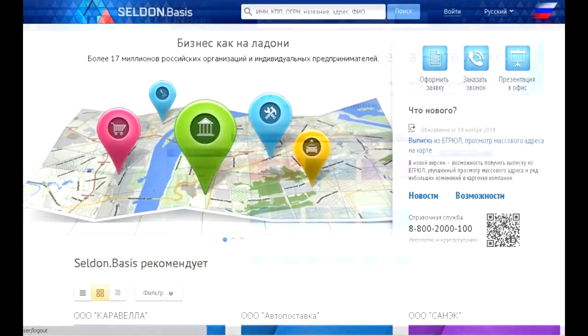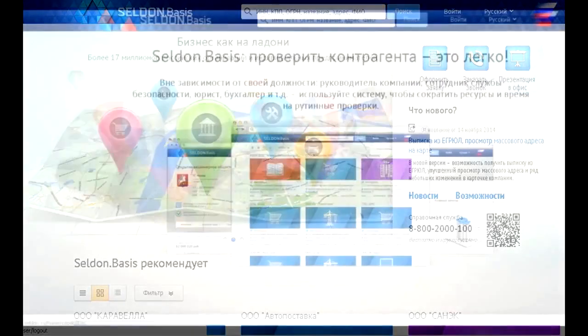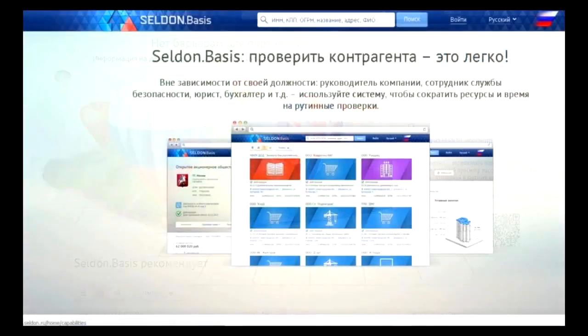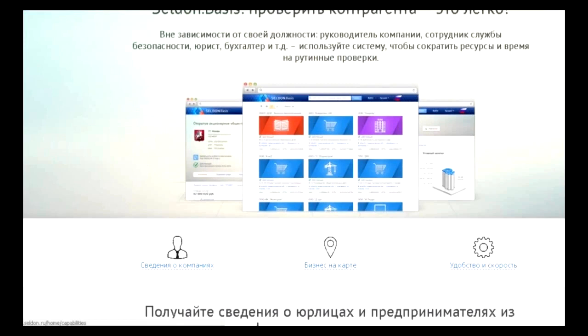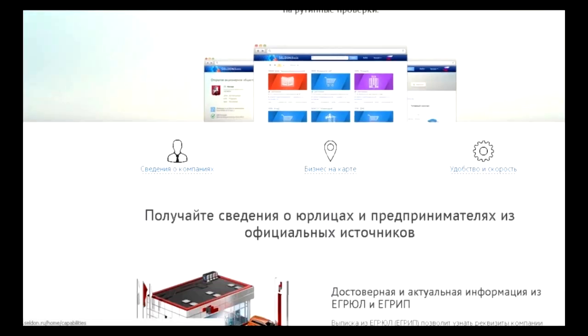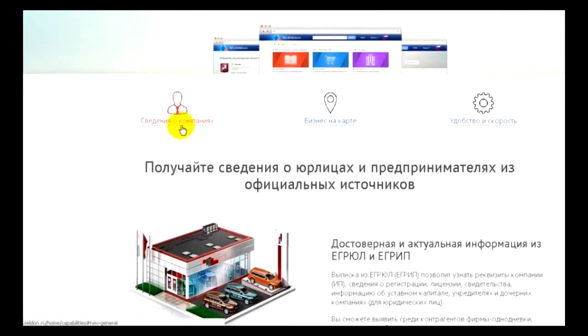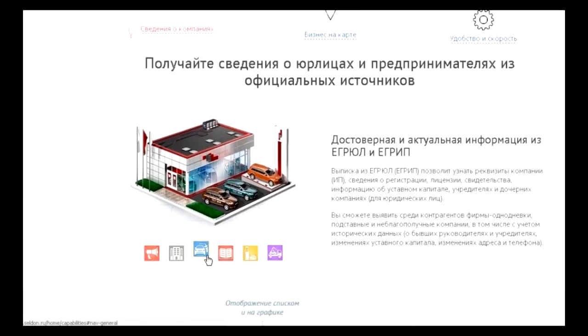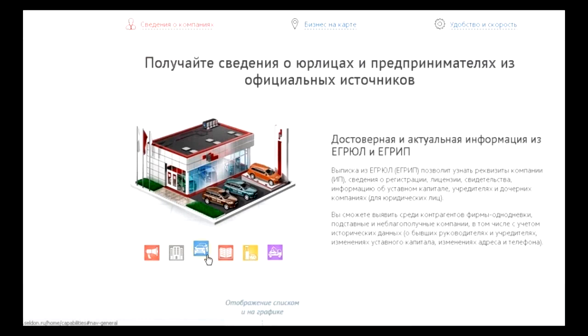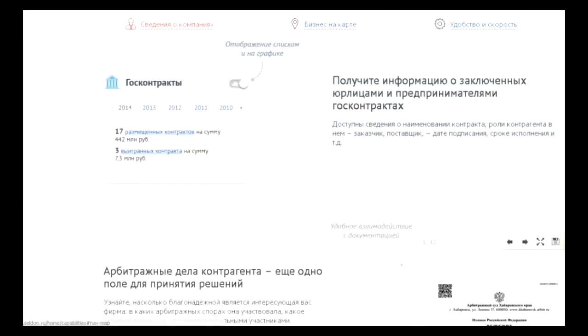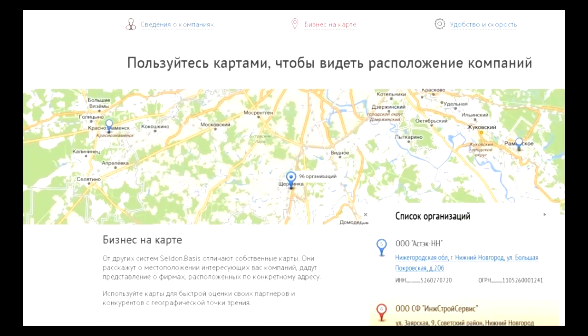Today you will find another service for a quick review of counteragents. Without registration, the service provides limited functionality.